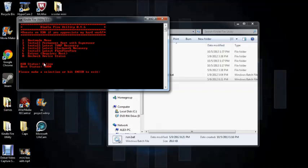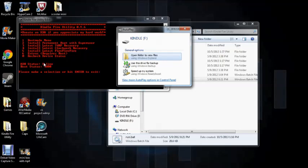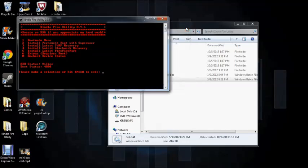Anyway, for the root that we're going to be doing we're going to be doing number two. Yeah, it'll tell you that that's there. But anyway, we're going to be doing number two and that's install permanent root with superuser. So click number two and enter.